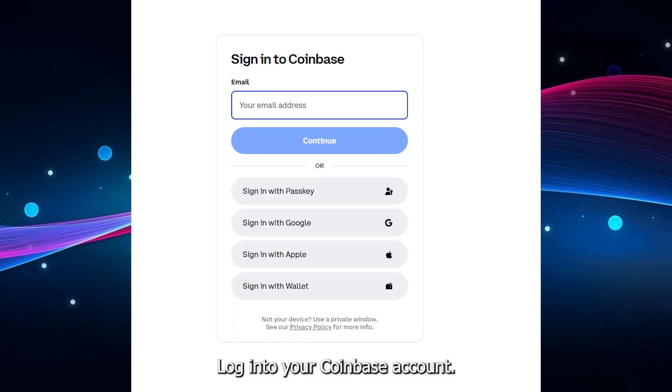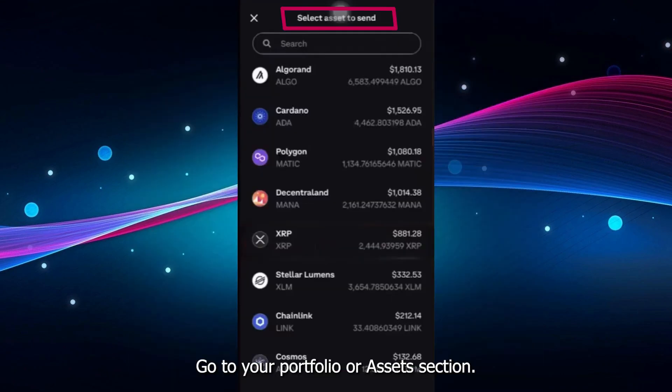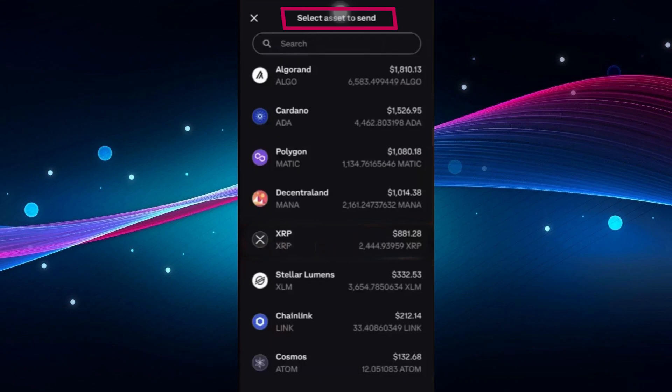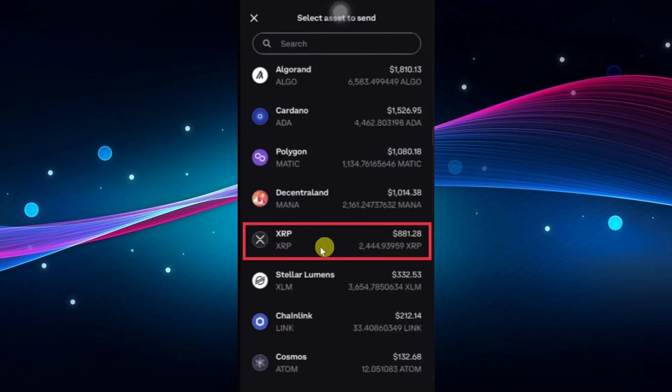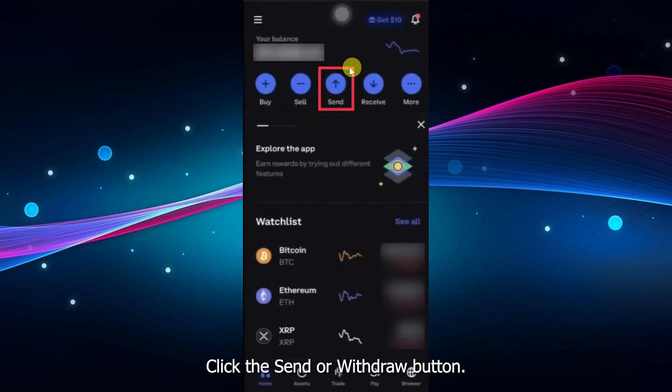Log in to your Coinbase account. Go to your Portfolio or Assets section. Select XRP from your list of assets. Click the Send or Withdraw button.